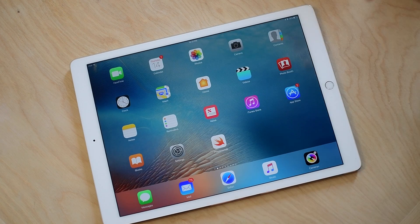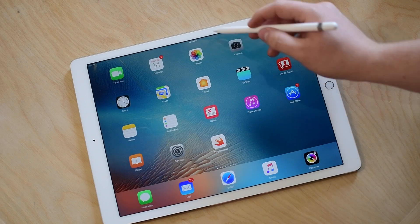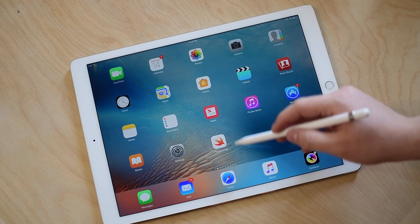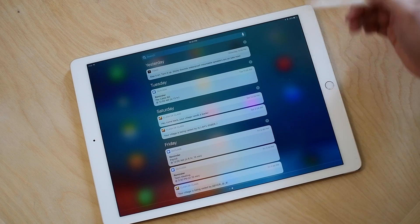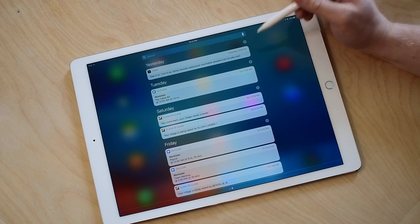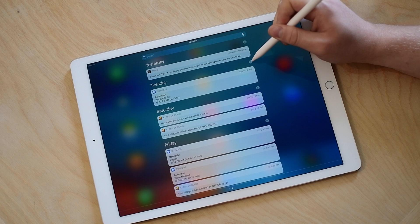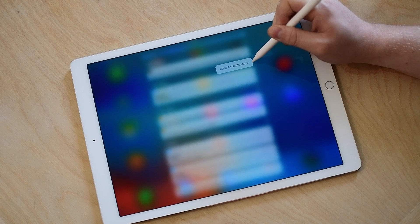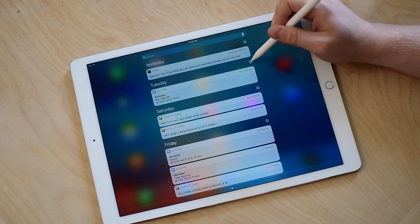Well, in iOS 10 Beta 2, a small discovery was found. Inside of Notification Center, you can actually use the Apple Pencil to 3D Touch on the Xs to clear all notifications.